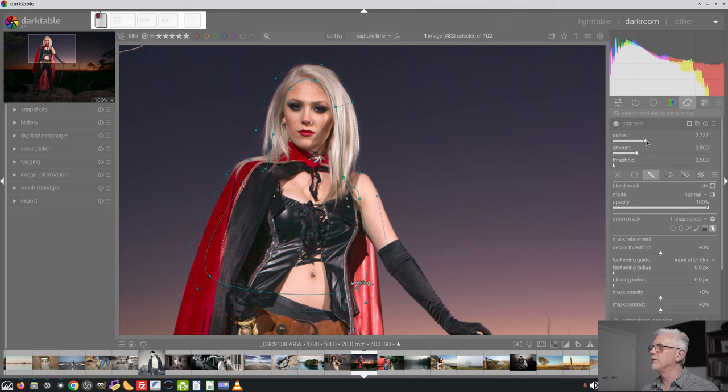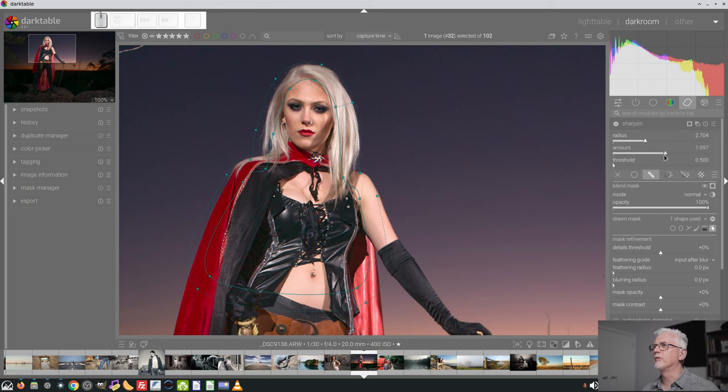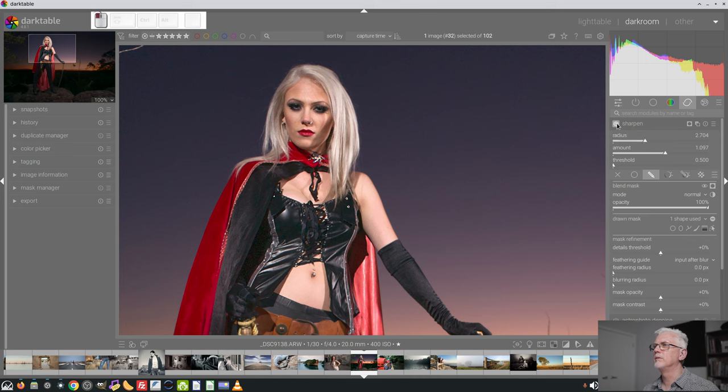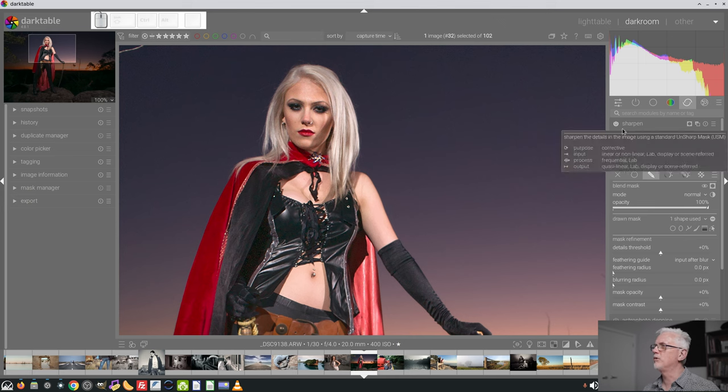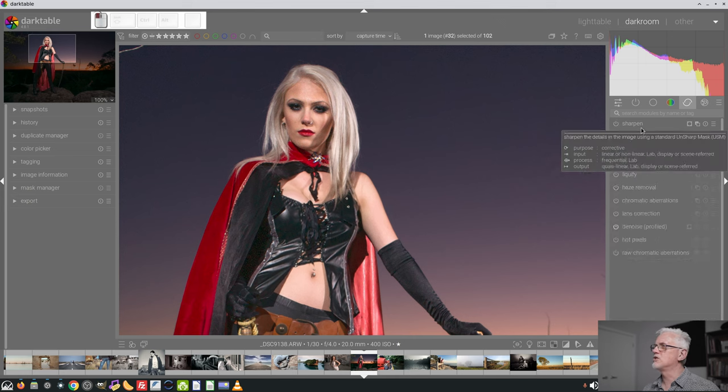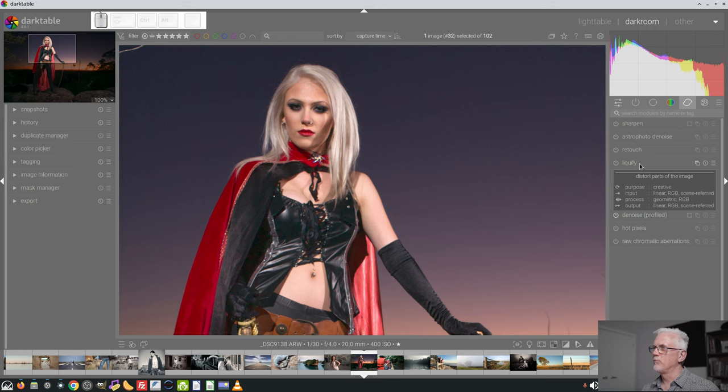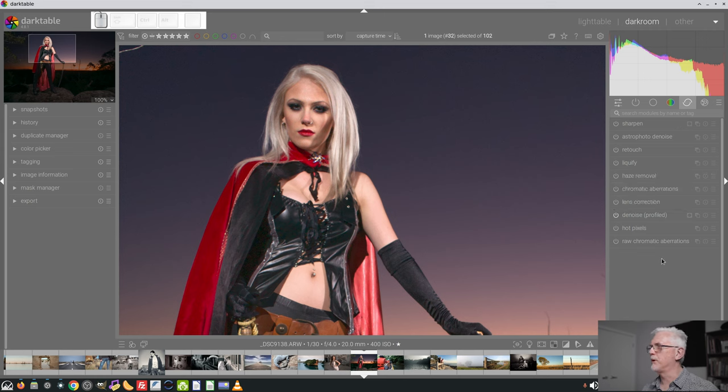Let's increase our radius just a bit and let's boost the amount. Let's turn off our mask and turn off the module - without and with. That certainly does sharpen things up somewhat but let's check some other options for sharpening.